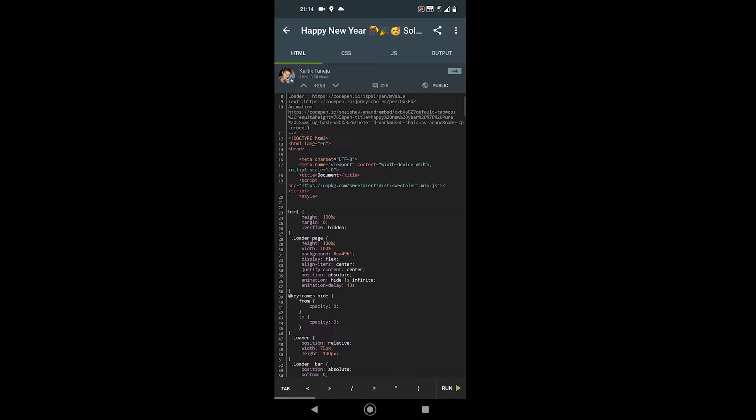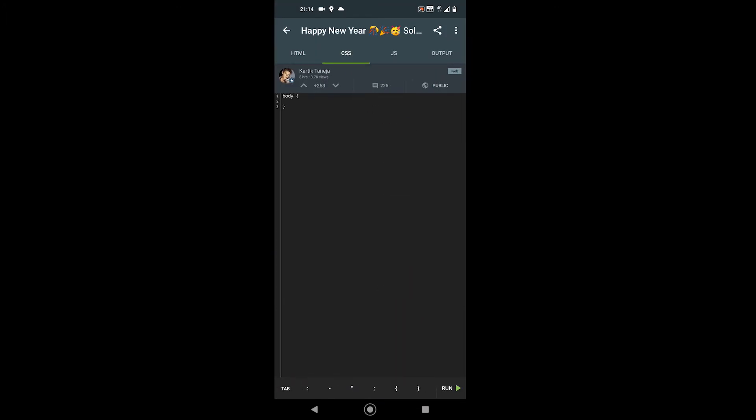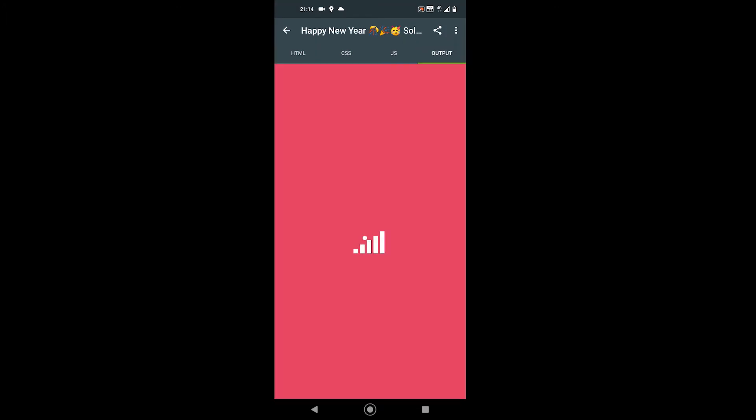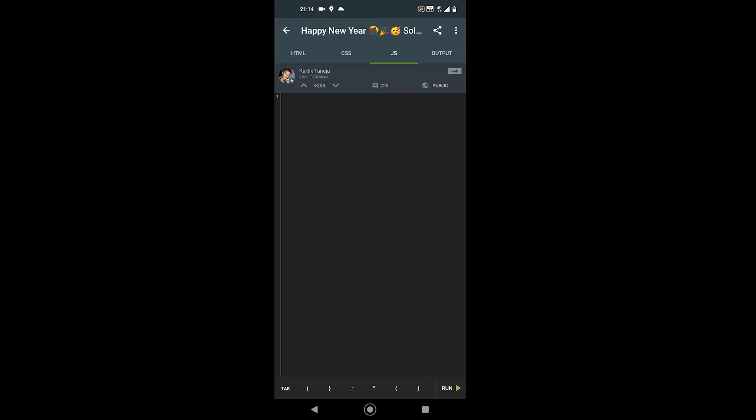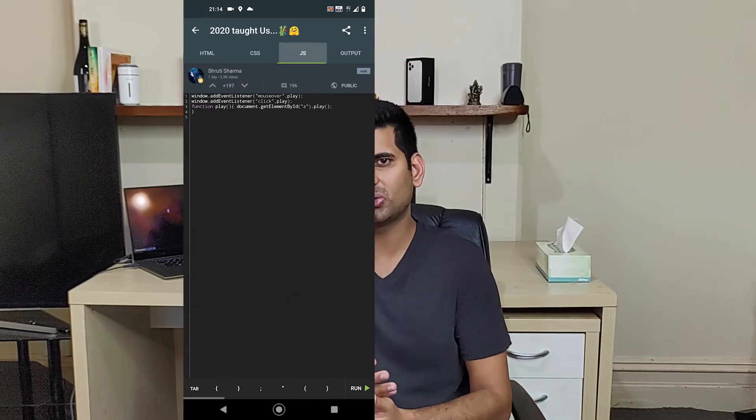Here, you can start coding in more than 10 languages while you get to see codes written by thousands of users. You can see their code, run the output, and if you like, you can upvote the user. Sololearn is pretty much an all-in-one class for programmers.